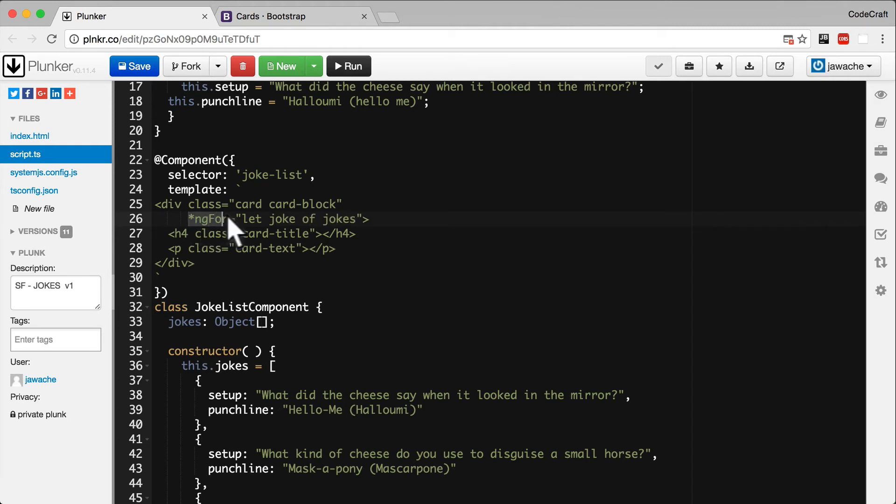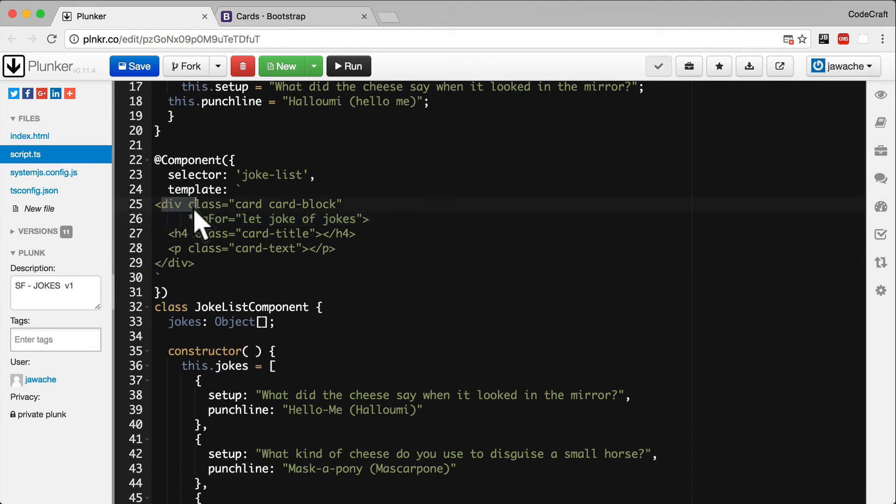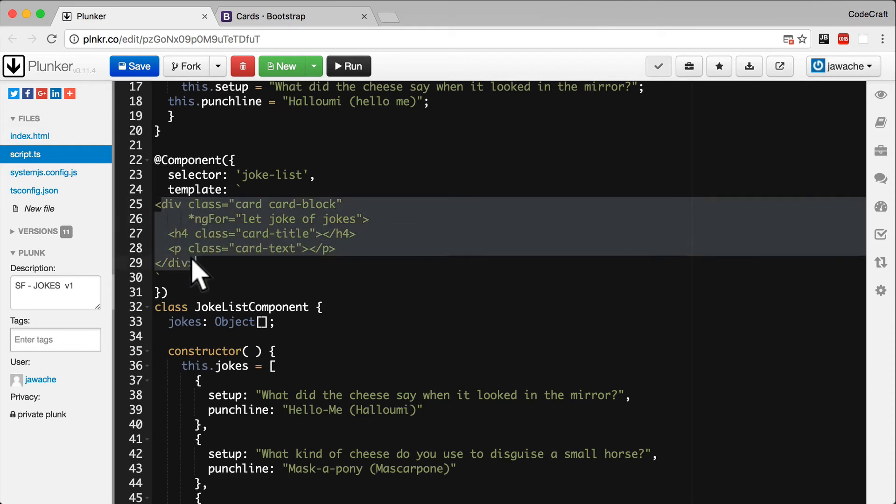So this NG4 syntax will create a new HTML element using the div element it's attached to as a template for every joke in the jokes array.